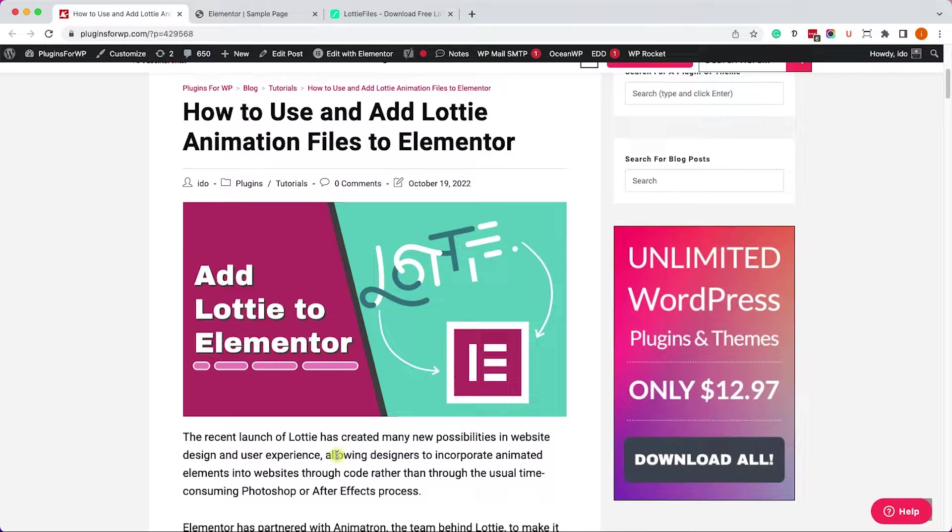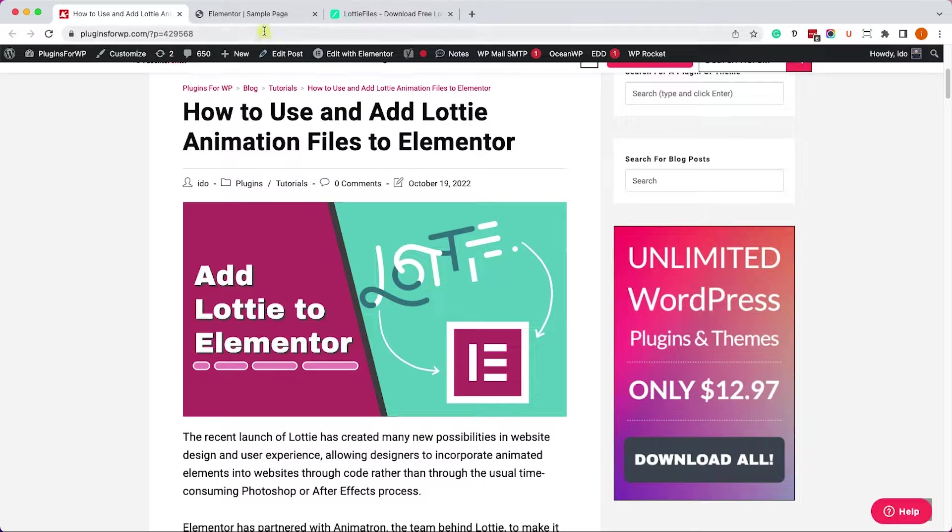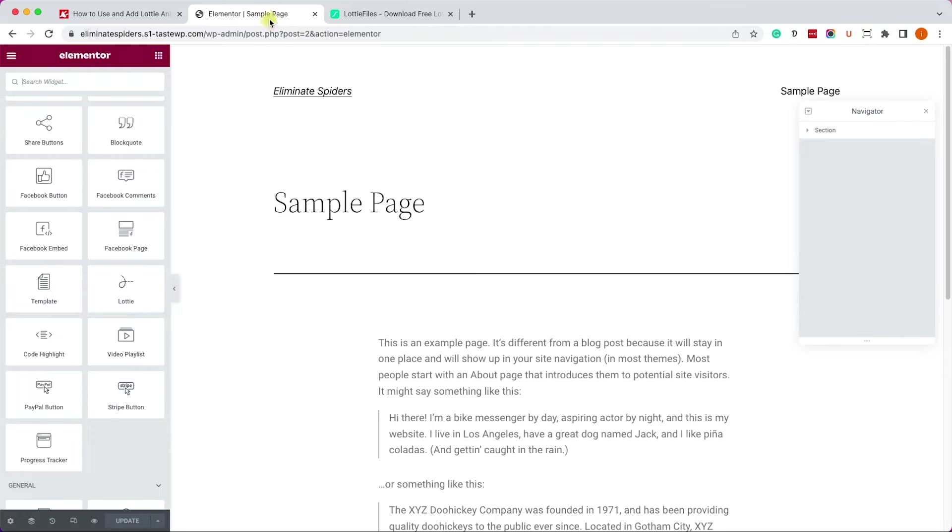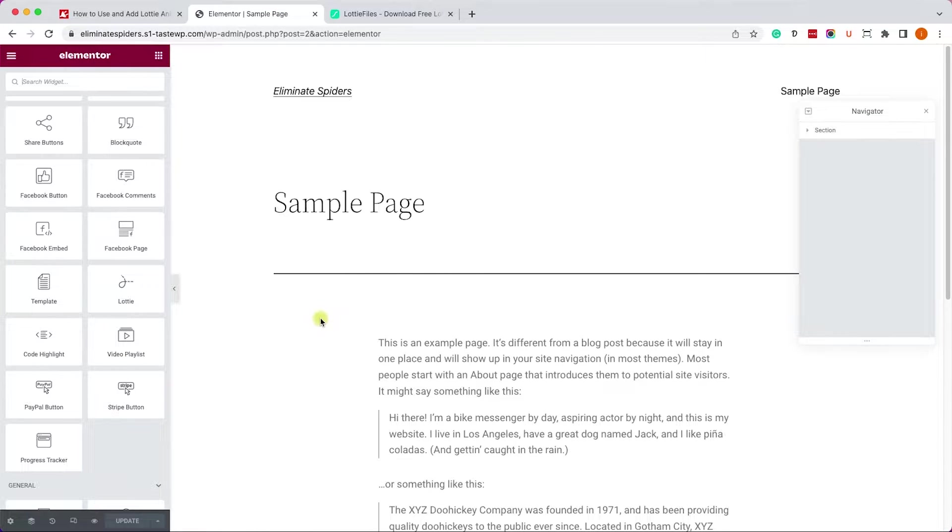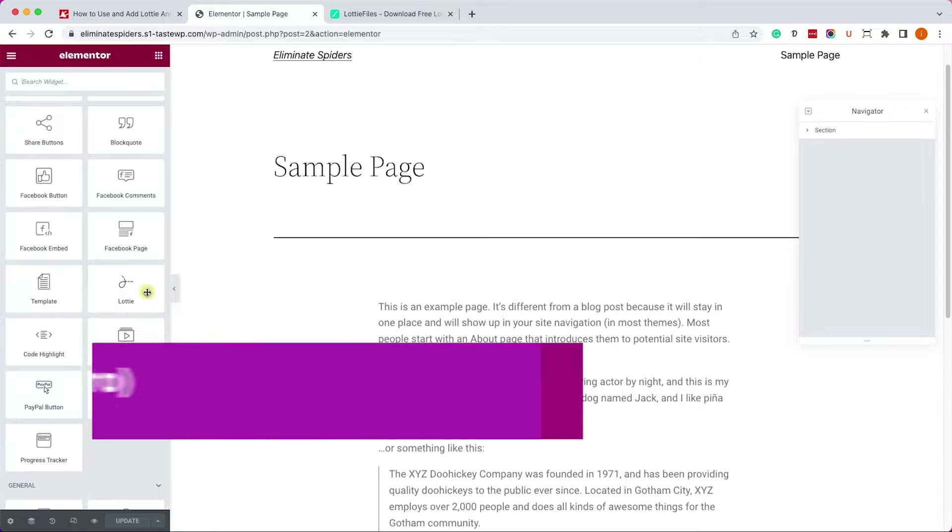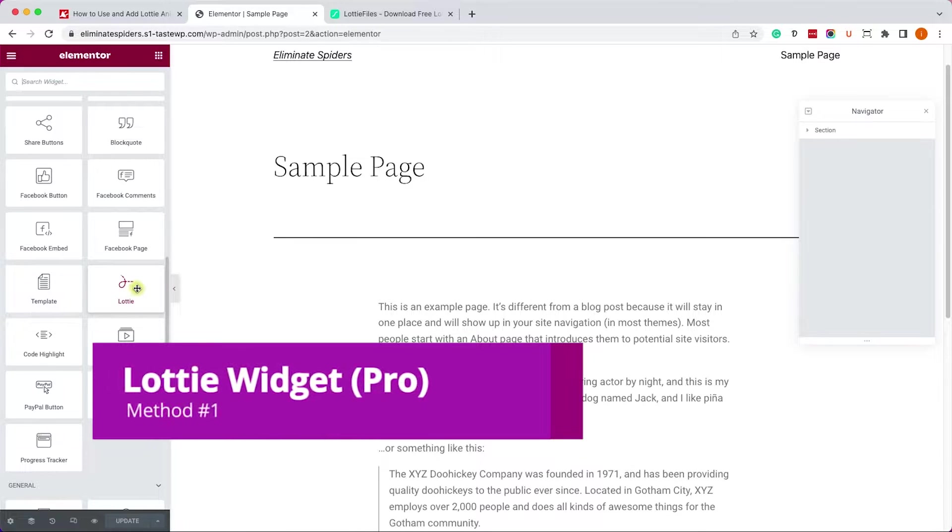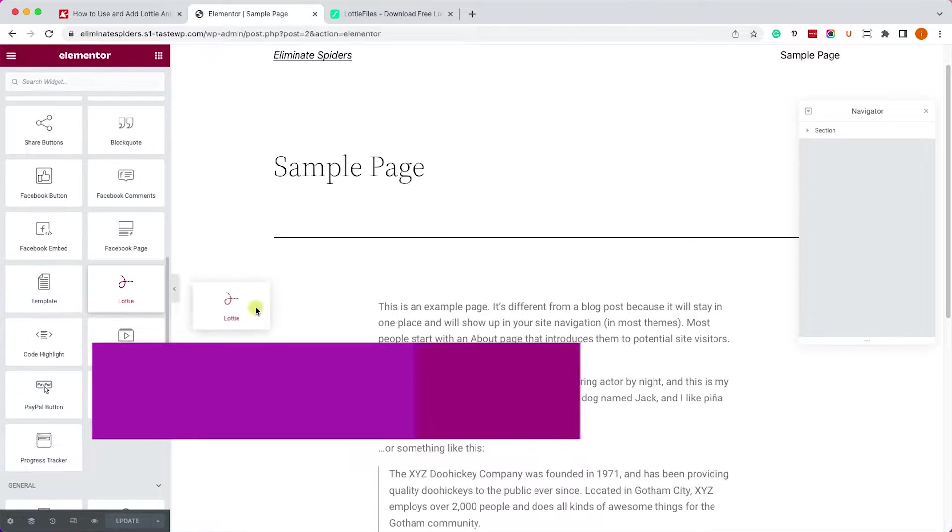Lottie are animation files that you can add to your website without compromising on performance because they weigh very little and won't slow down your website. It's very easy to edit. Here we have Elementor Pro loaded up.